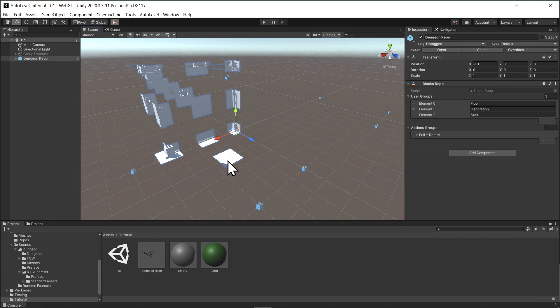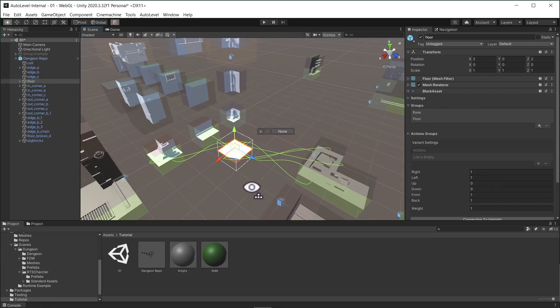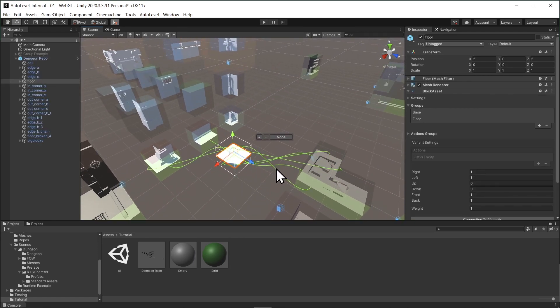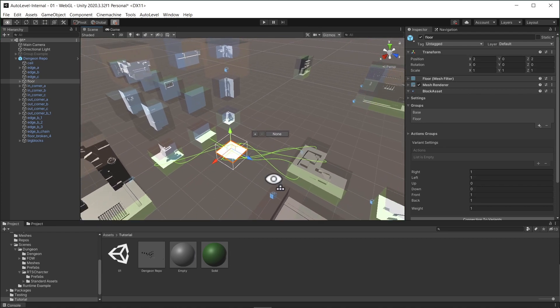What AutoLevel does is placing these pieces while maintaining these connections and keep in mind that the generation could fail if there is no way to maintain these connections.